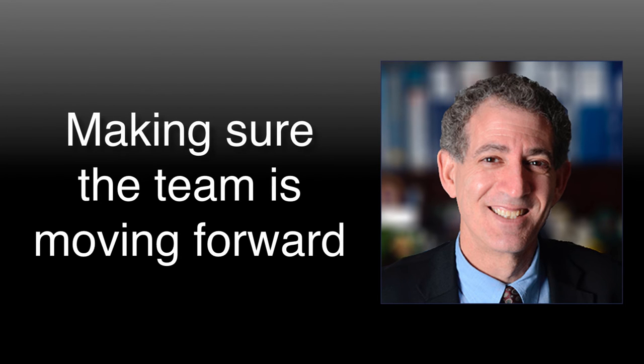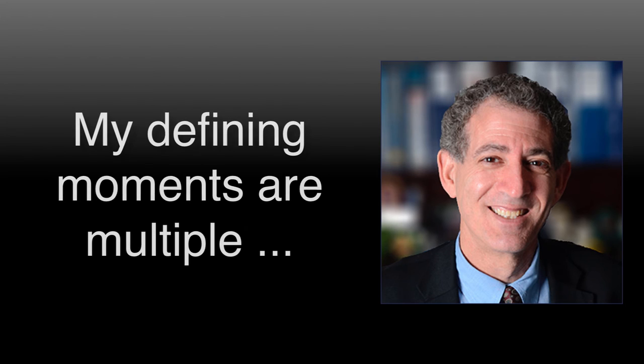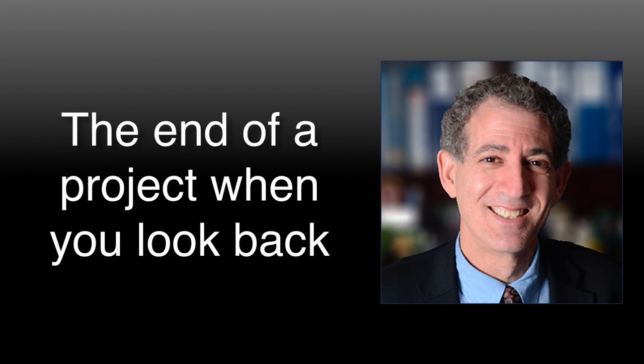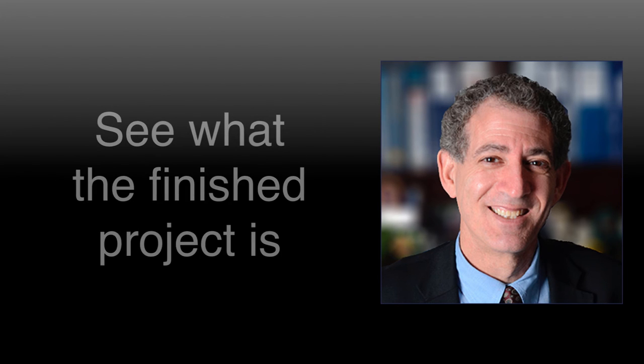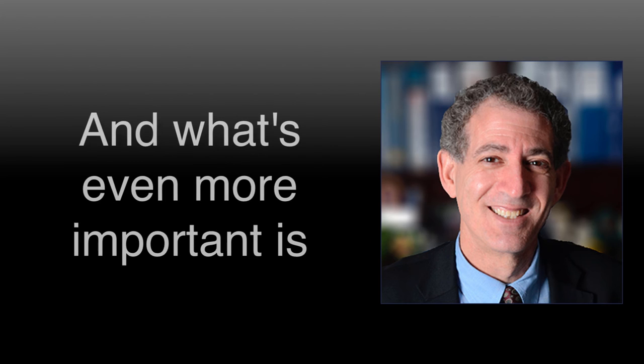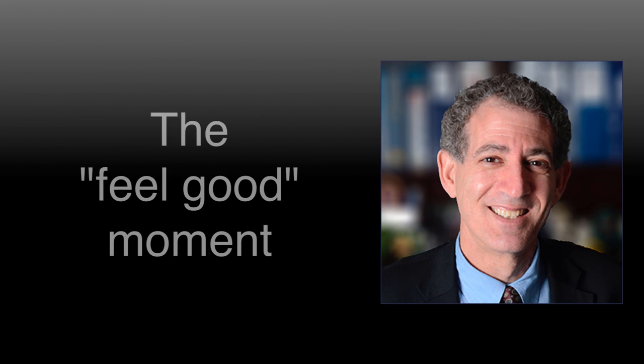My defining moments are multiple. It really is the end of a project where you can look back and see what the finished product is, and it's great. What's even more important is what I call the feel-good moment.